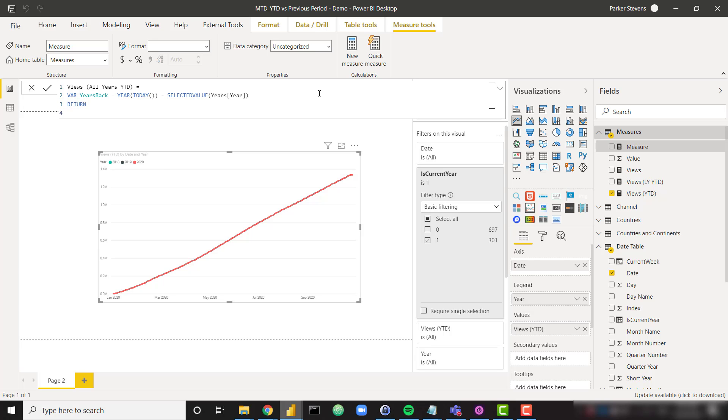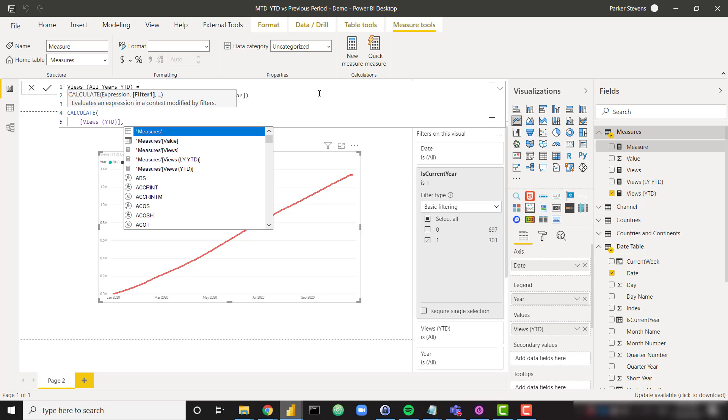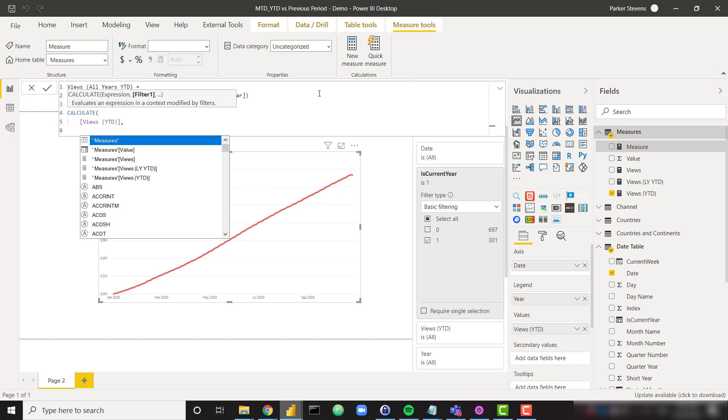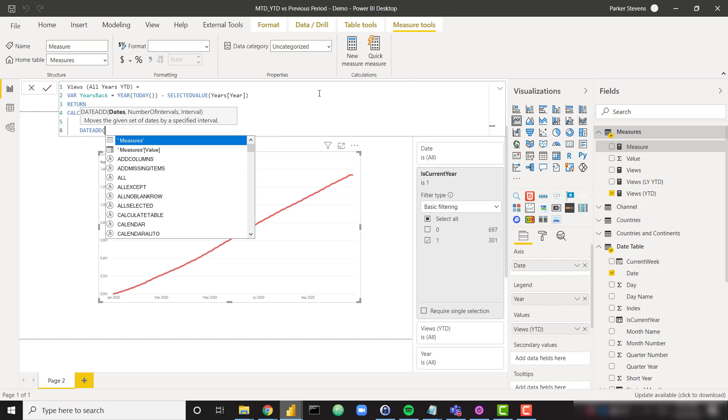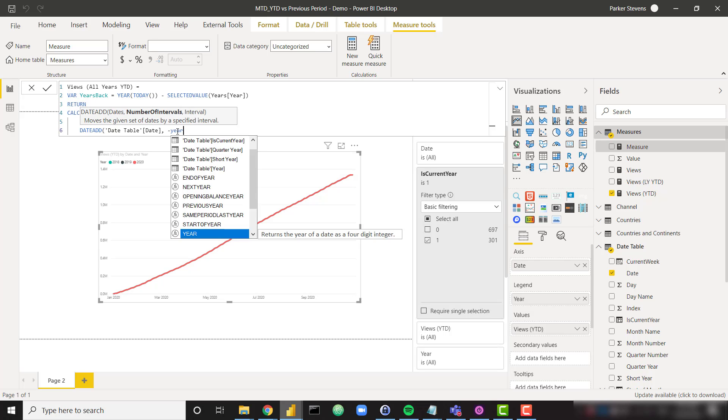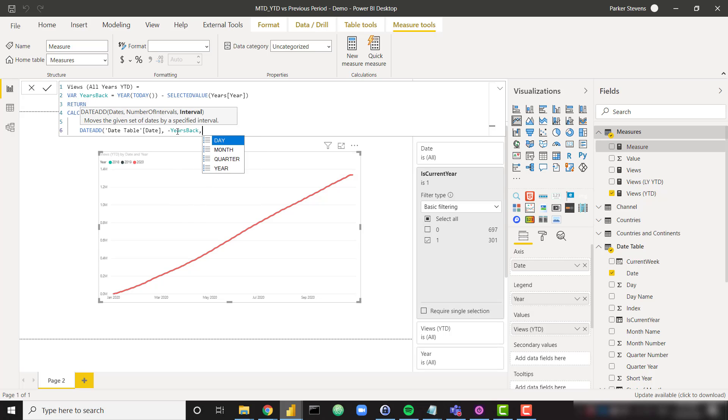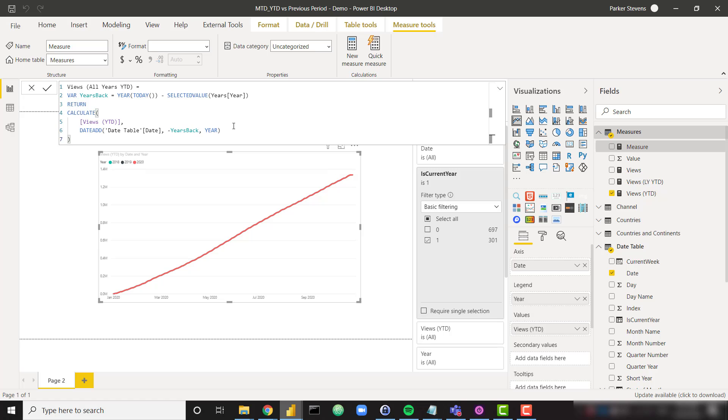And then we just need to return calculate. Let's use my views YTD measure. And for the filter clause, we want to throw in date add, the date add function. We want to provide the date column that we've used a couple times now. And now we need to make it shift back a certain number of intervals. And we can do that by saying negative years back. And we need to type in year here and close that off. So let's run through that again. We want our views year to date calculation, but instead of just the raw views year to date, we want to move back in time, a certain number of years. And that certain number is driven by our variable here. So let's say we're looking at 2018 in the visual. It's 2020 minus 2018 gives us two. So then we date add negative two years. And that's how that works.